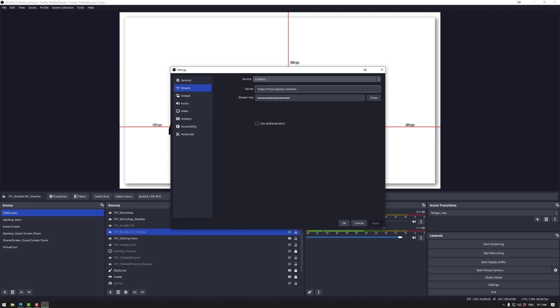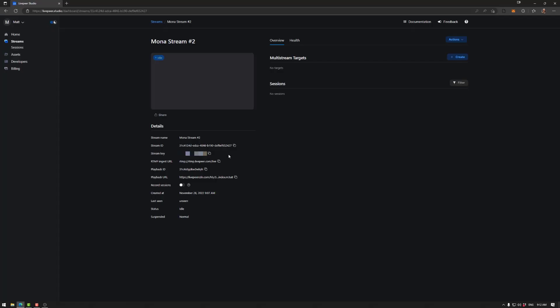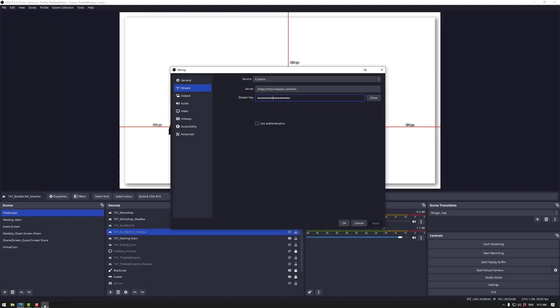So the URL goes here rtmp livepeer.com slash live and then you have your stream key which you would post here. So let's grab those. Don't forget to grab the rtmp ingest URL as well. Paste. Then make sure to press apply.